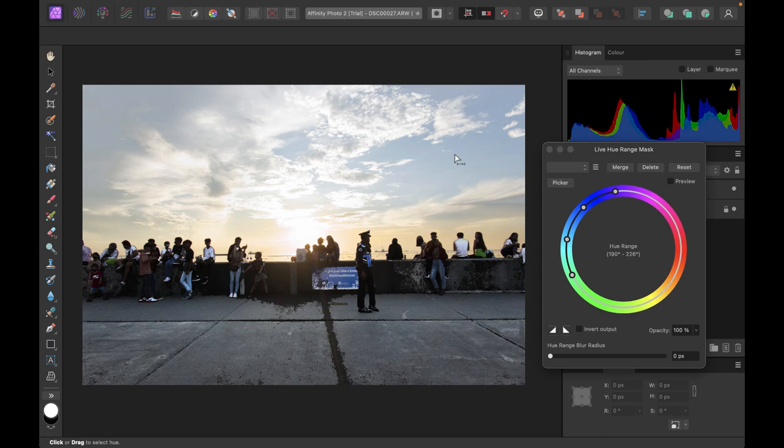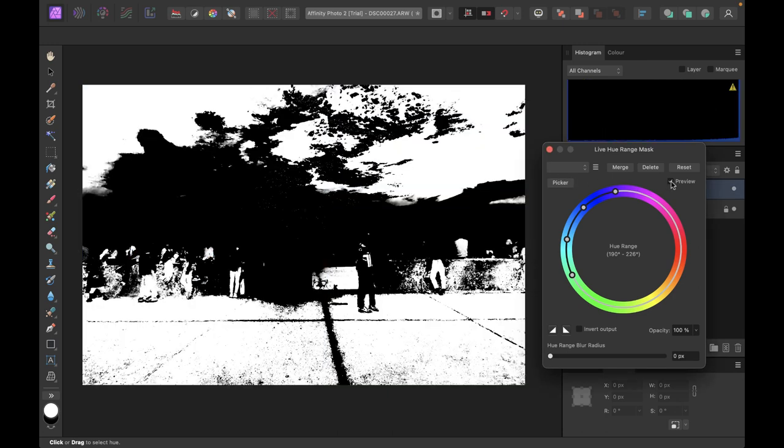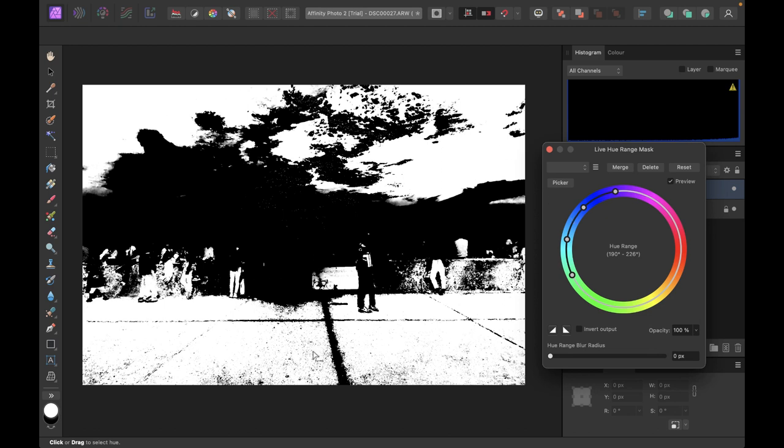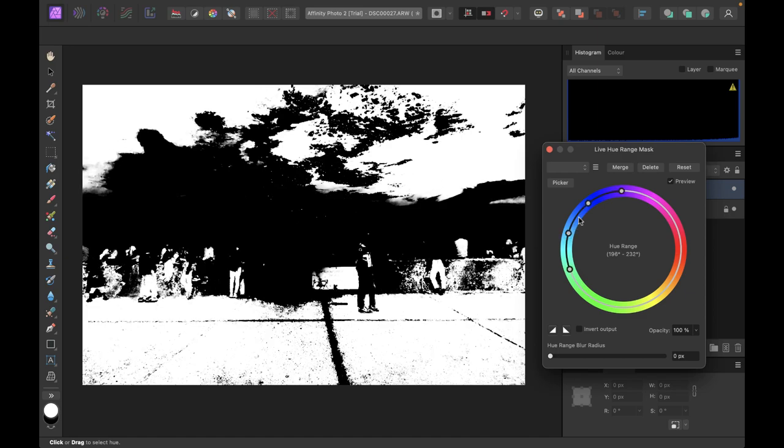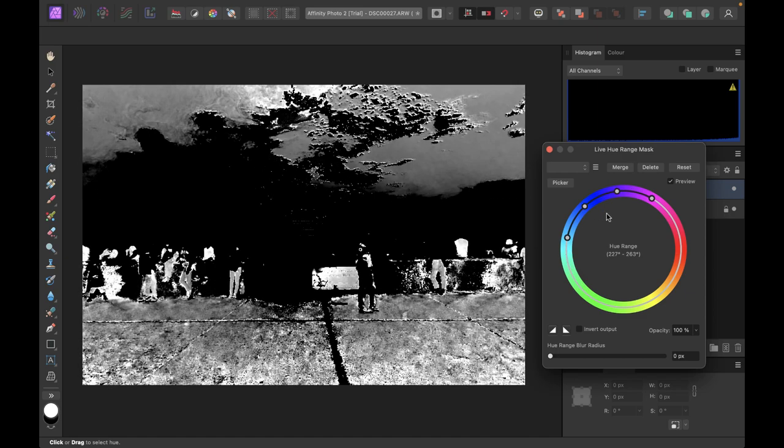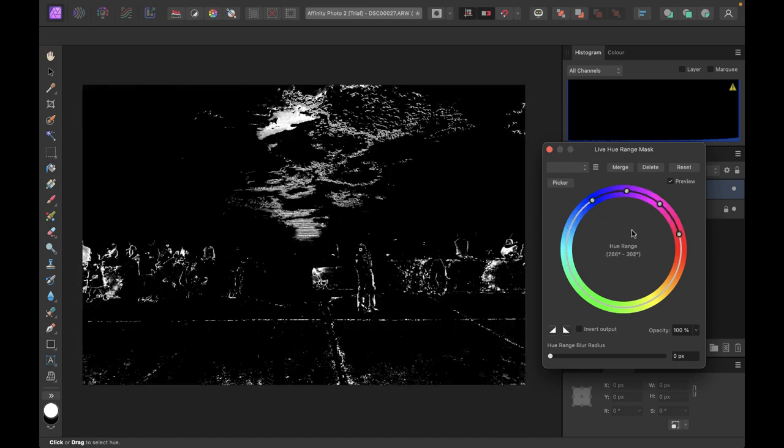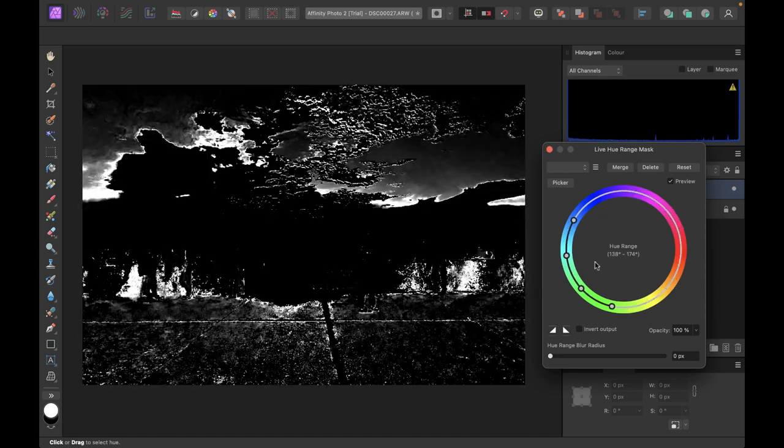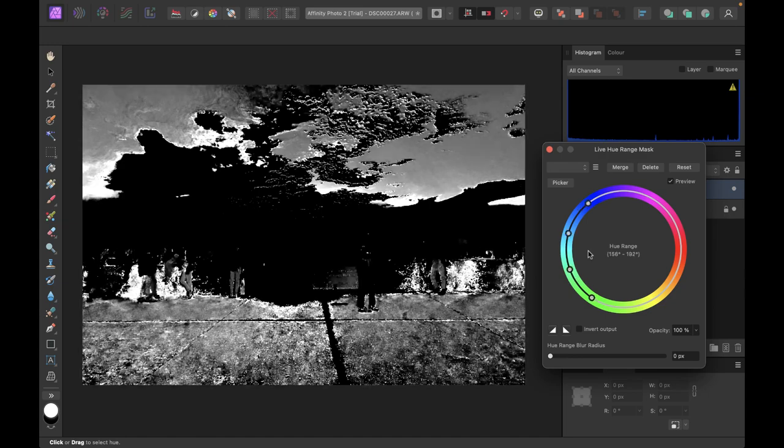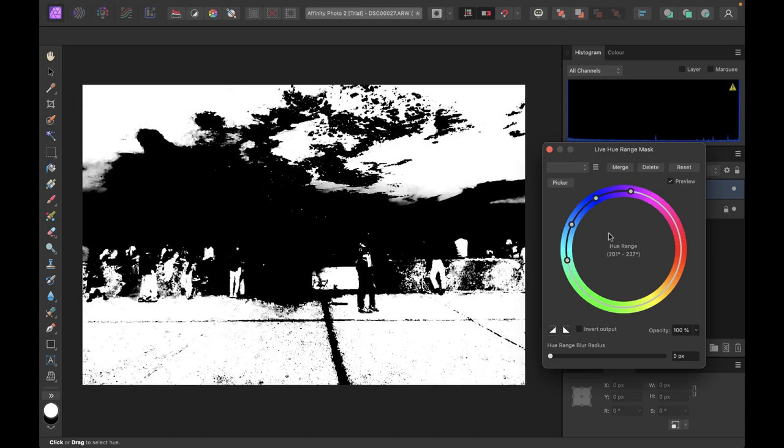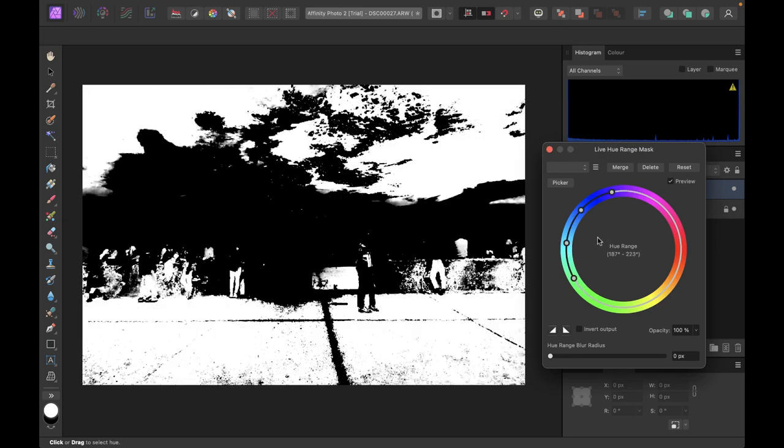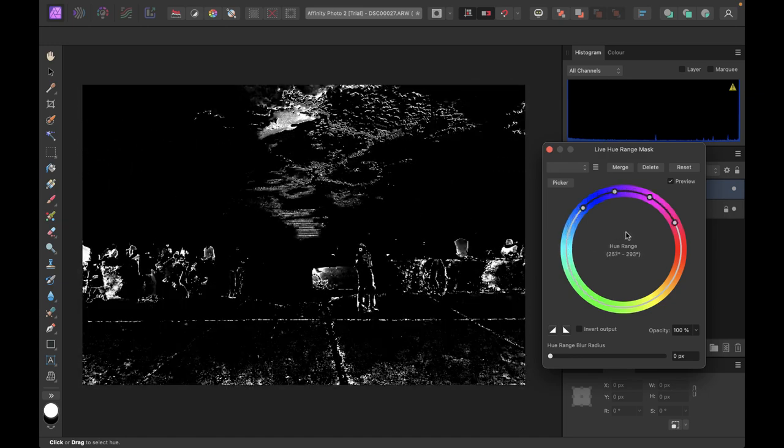So basically a hue range mask will create the mask based on a color. So let's just choose a color here, let's have, let's say, the sky, let's say blue. So you can click on preview here, and you can see that those things it deems as blue it will actually color in white. Now obviously this one was not very accurate. You can make adjustments in the color wheel and see if it works for you.